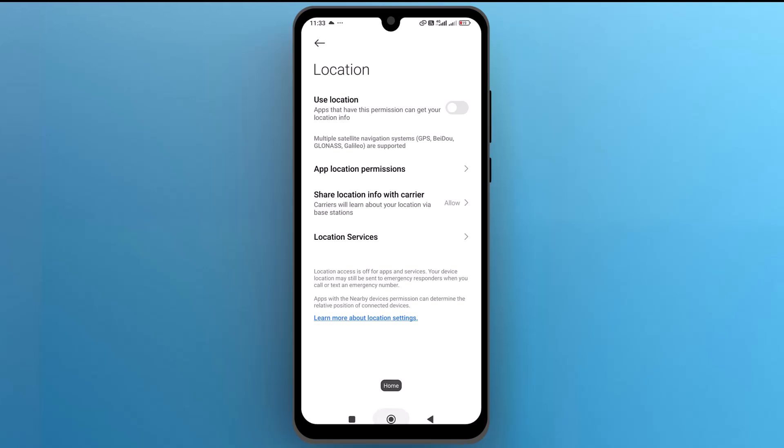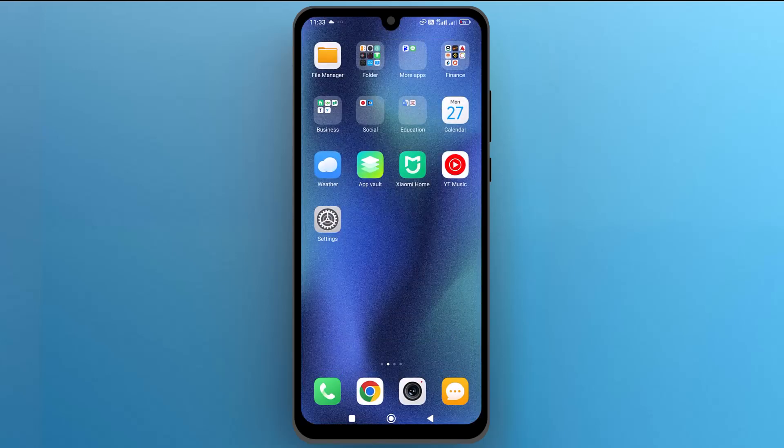And that's it, you have successfully changed your location settings on your Android device. I hope this video is helpful for you. For more information, please subscribe to our YouTube channel and thank you for watching.